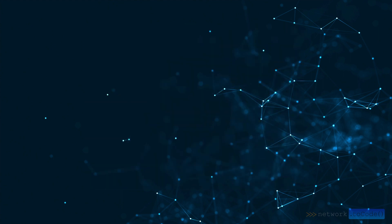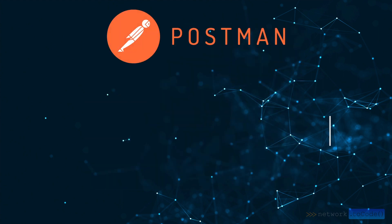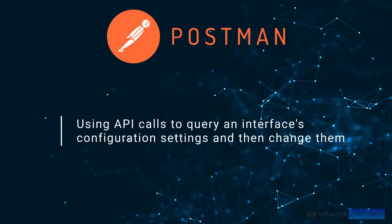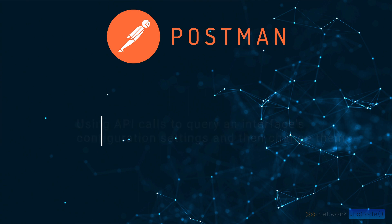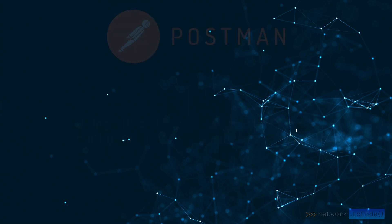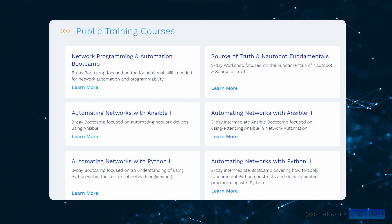I'm Pat Kelly, a network automation instructor with Network2Code. Today, we're going to discuss how to automate networks with a tool called Postman. We're going to do this using API calls to query an interface's configuration settings and then change them. This is a topic we focus on in our Network Programming and Automation Bootcamp, but I want to show you a small preview of it here.